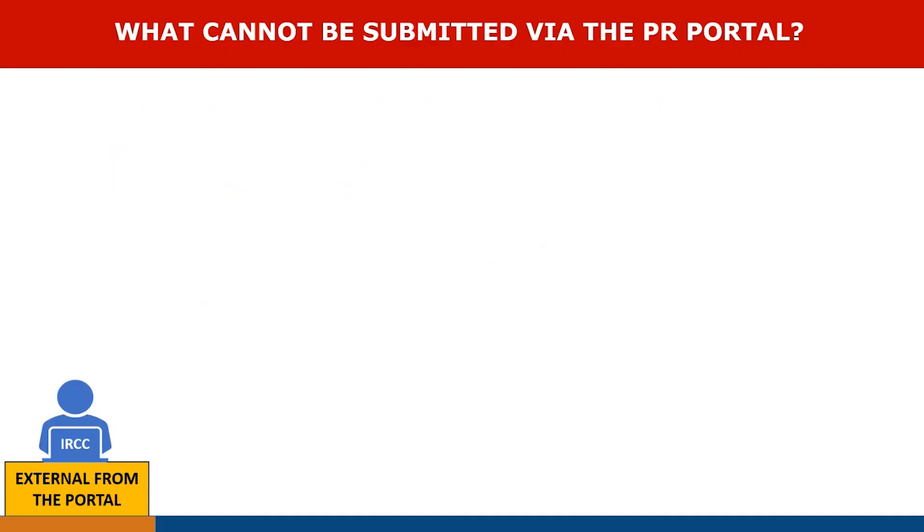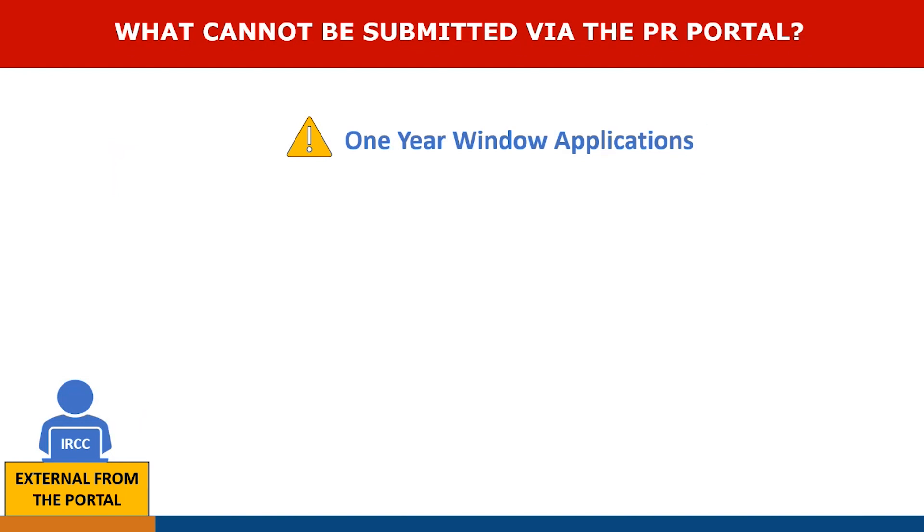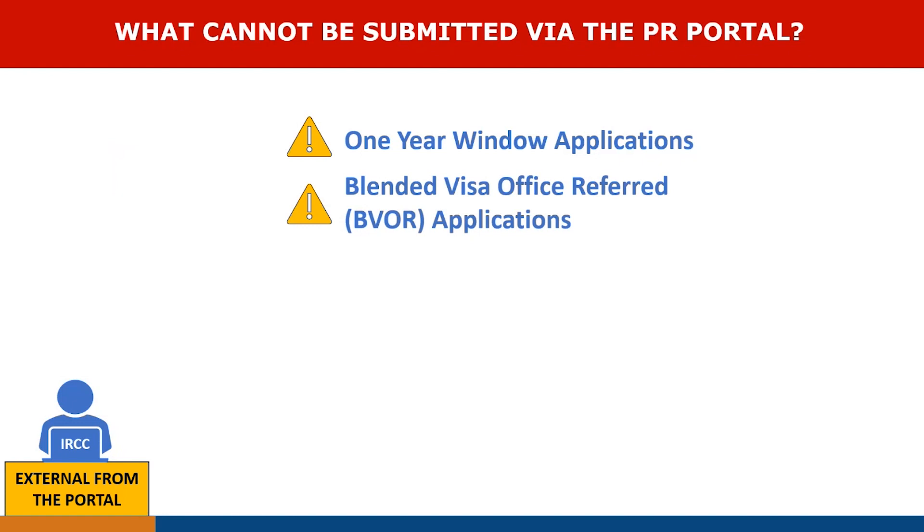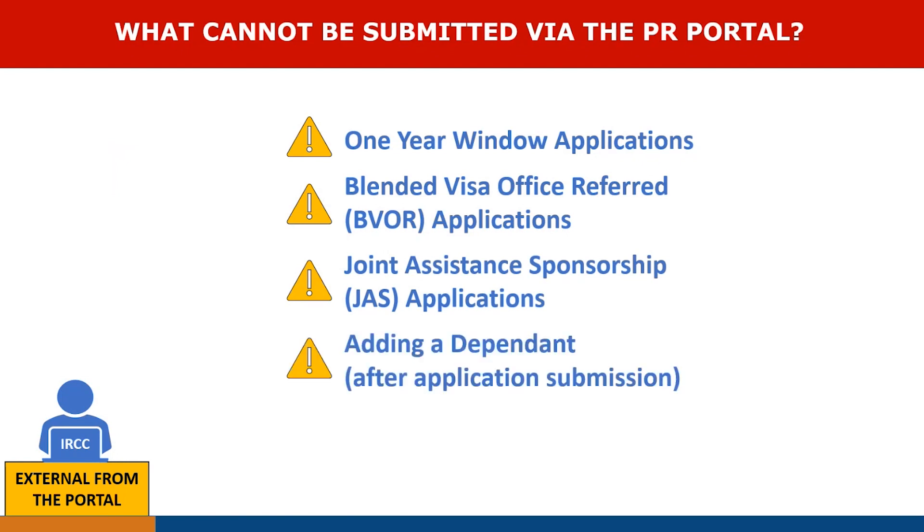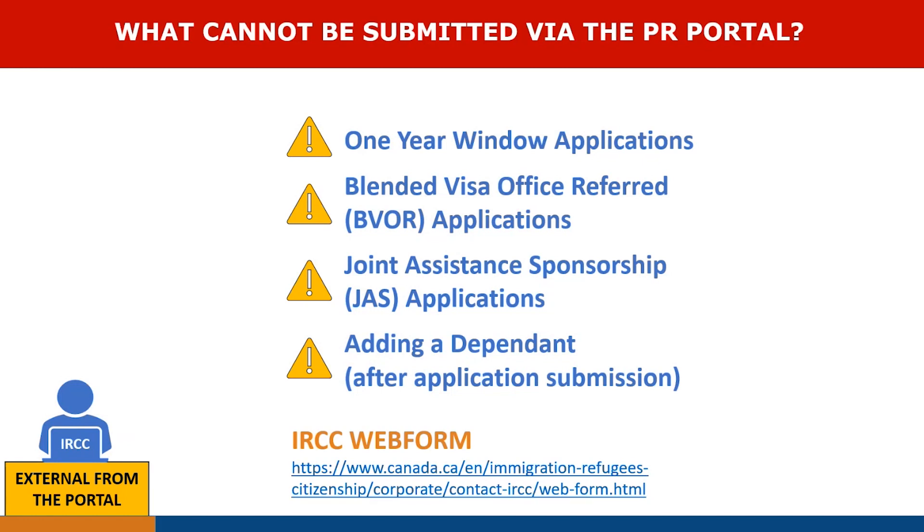So, what cannot be submitted via the PR portal? You cannot submit one-year window applications. You will submit these via email as per the current process. The same goes for blended visa office referred applications. You will submit these via email as per the current process. When a new dependent needs to be added after the application has been submitted to IRCC using the PR portal, you will email IRCC external to the portal. For any other updates, sponsors should follow the current process, which is to submit changes via the IRCC web form.